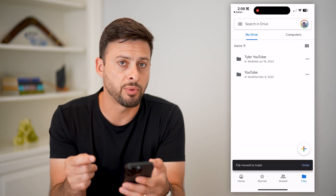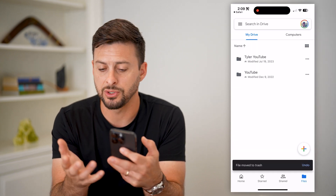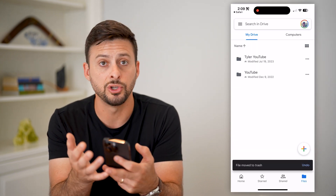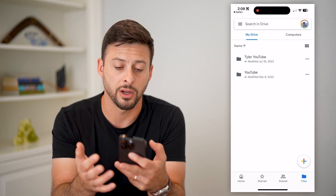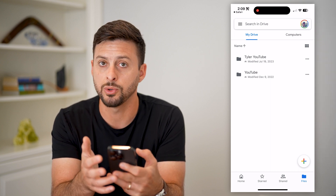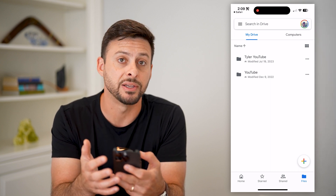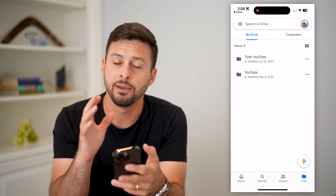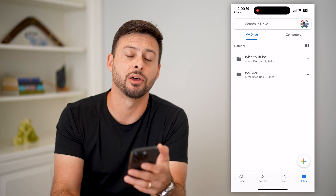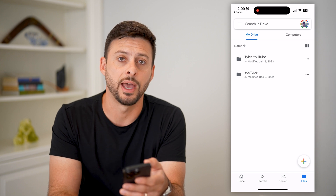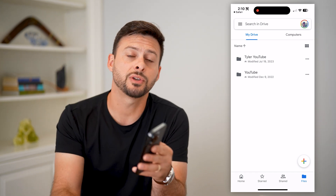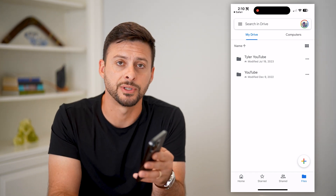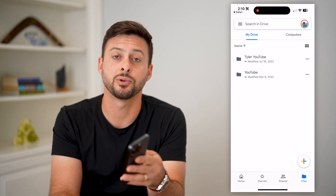By going through both of those processes, you can either do it on drive.google.com or on the app as well, if you just wanted to download and install the app. Hope this helps. If you have any questions, leave them in the comments down below, and I'll catch you on the next one.